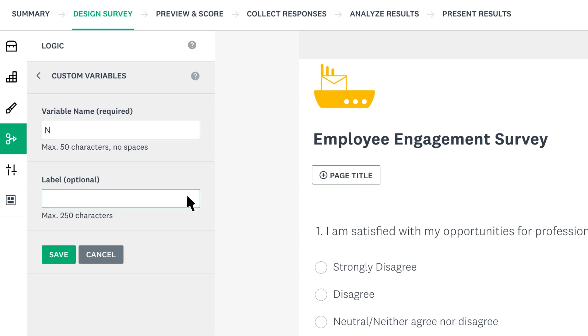The label is completely optional, but it appears when you're analyzing your results. This can help you track what information the field contains. For example, if your variable name is n, you may forget what that is later on, so your label name could be name.